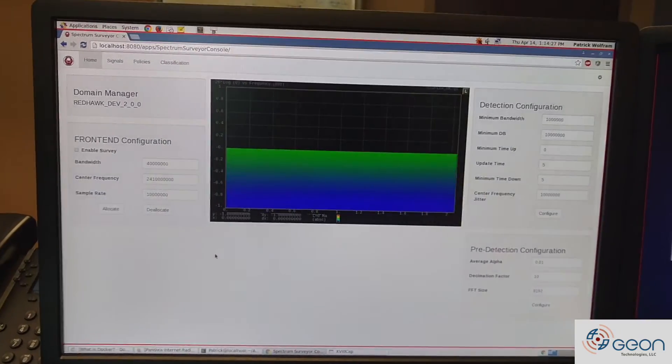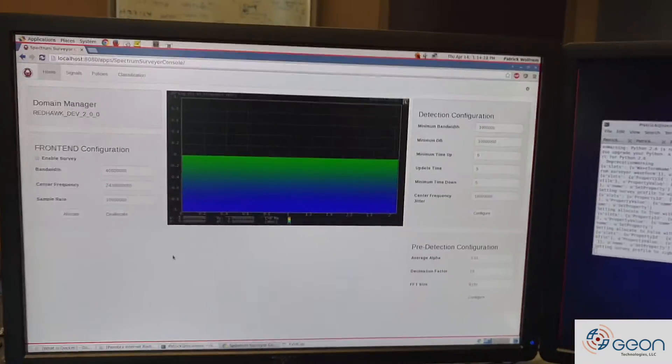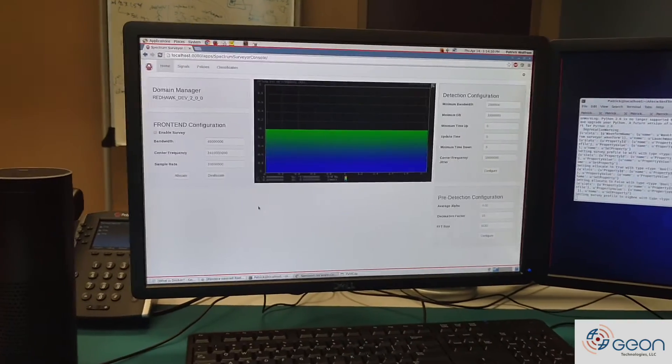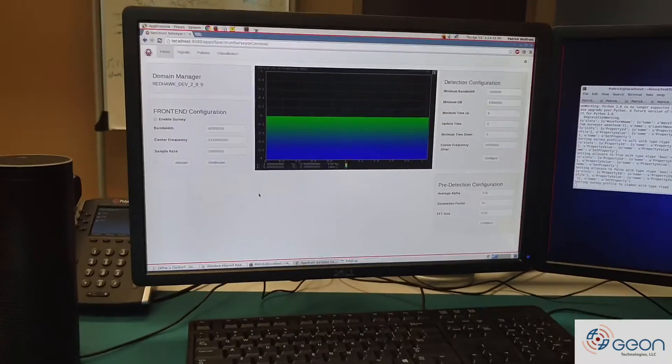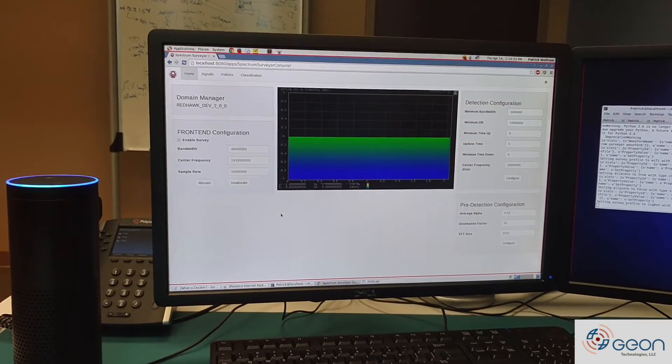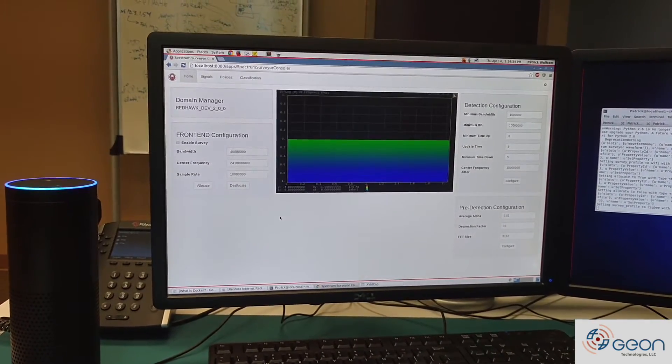So we'll go back to our menu and enable the data to flow again. Alexa, ask RedHawkTest to set Allocate to true.